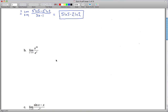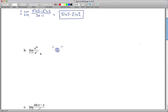Moving on to the second limit. A huge number raised to the 20th power is a huge number, and e raised to a huge power is again a huge number. So this is of the infinity over infinity form, which means we can use L'Hôpital's Rule. If you apply L'Hôpital's Rule, you'll get something still of this form — and you could do that 20 times and still get something of this form.